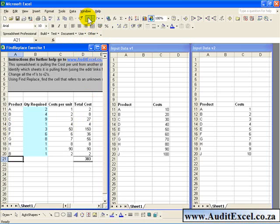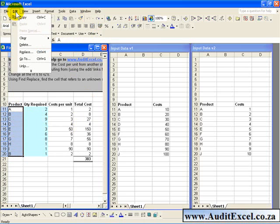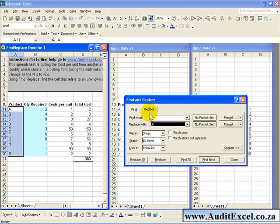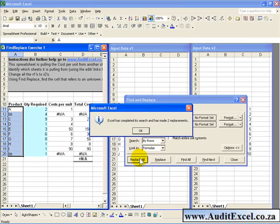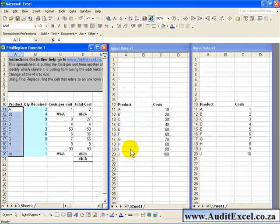So if we undo this, the solution to that is to emphasize, if you know where the changes need to be made, highlight that area, and do a Replace, change the Bs to BBs. You replace them all, you will see there is only two replacements made. You can say OK and Close.